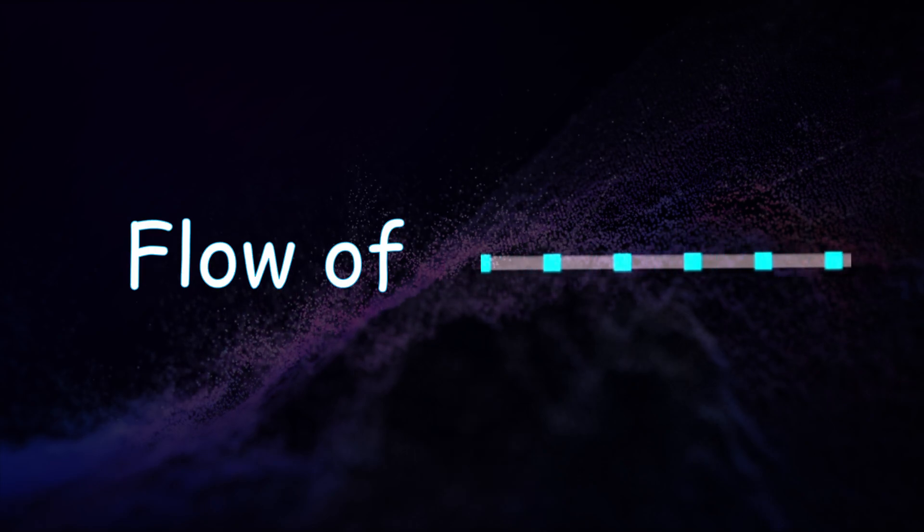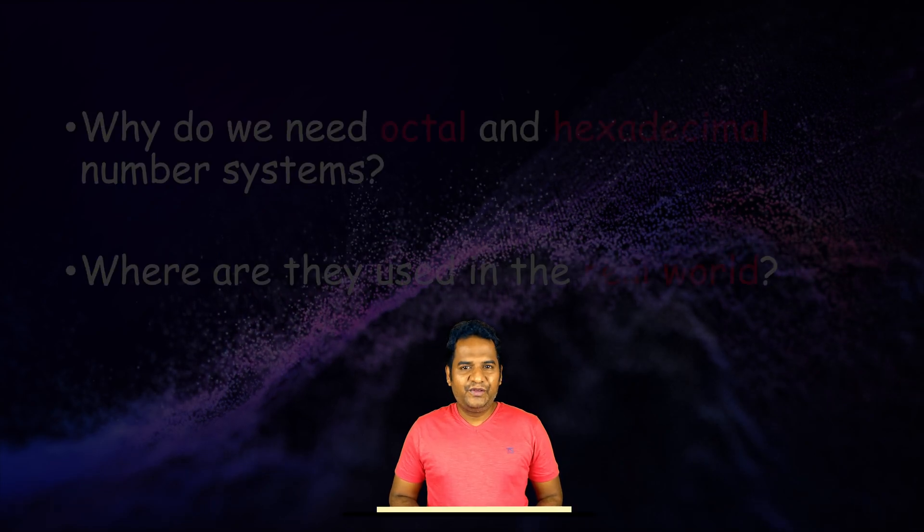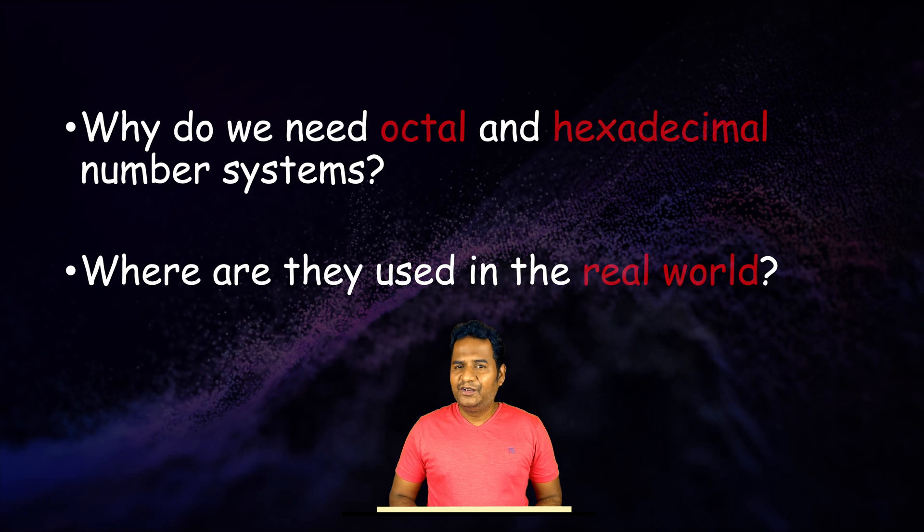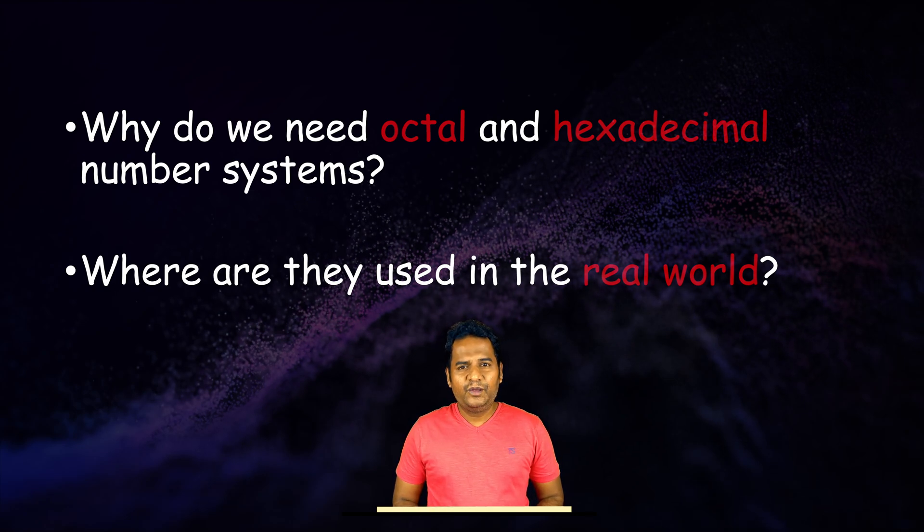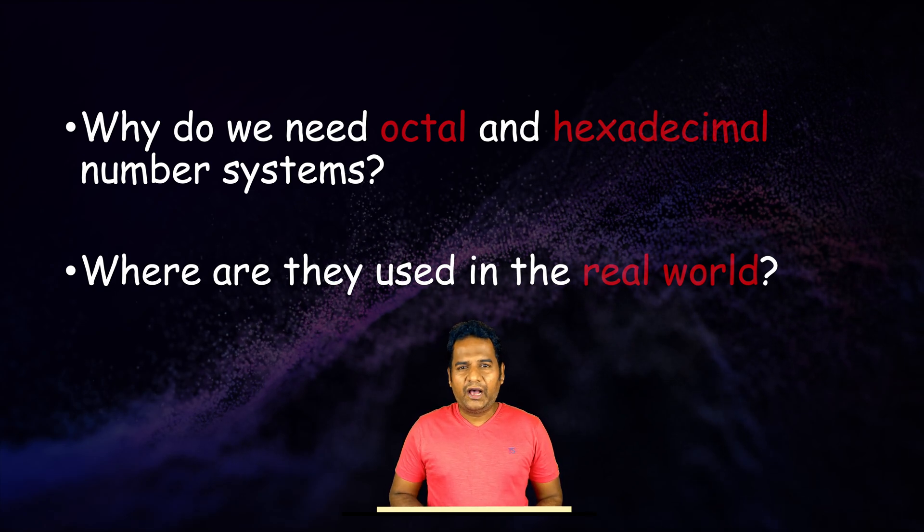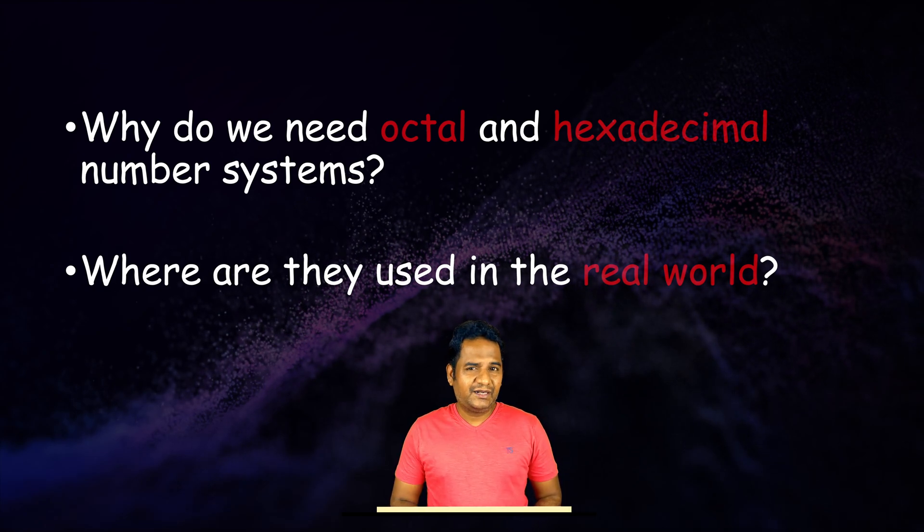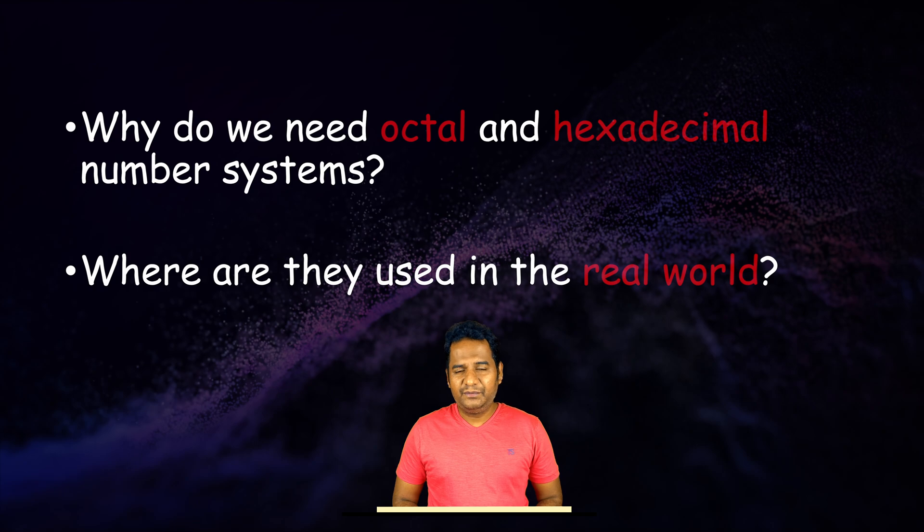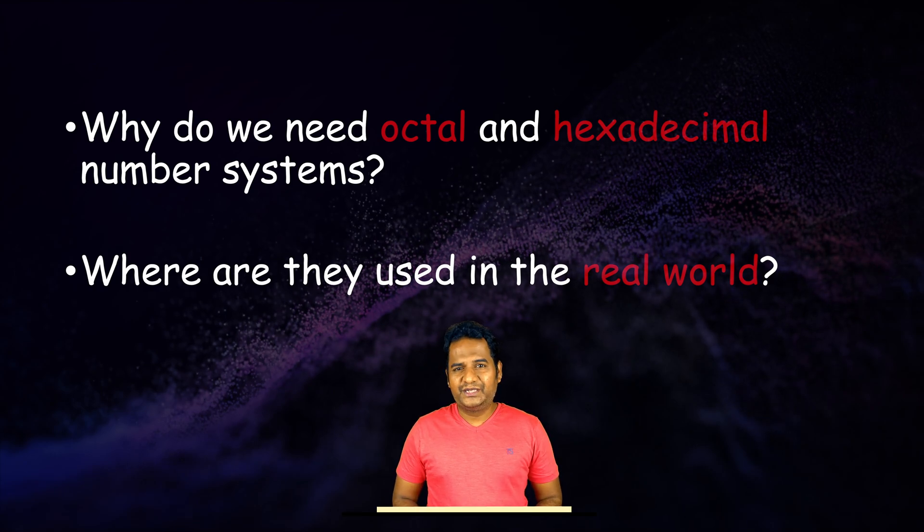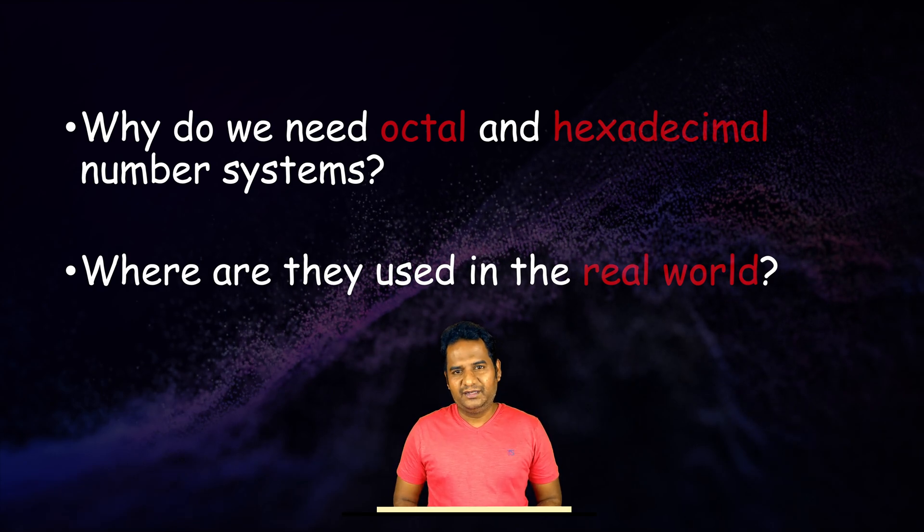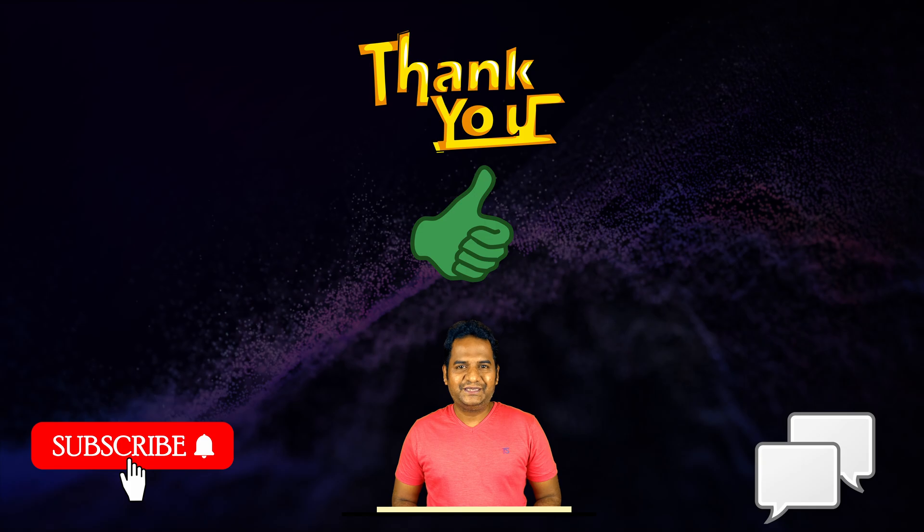In the next video we will answer the following two questions: Why do we need octal and hexadecimal number system and where are they used in real world? Thank you for watching this video.